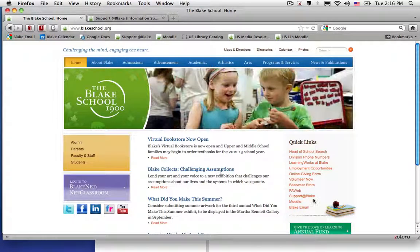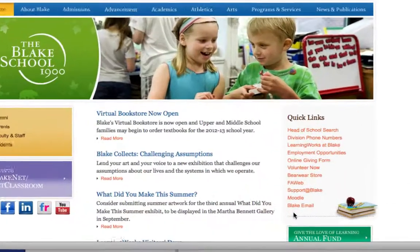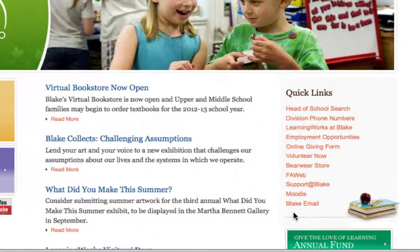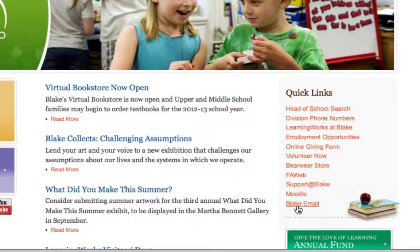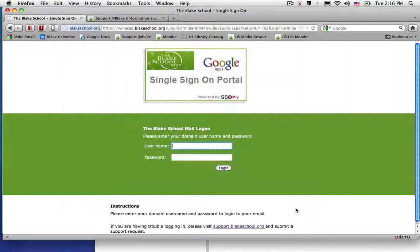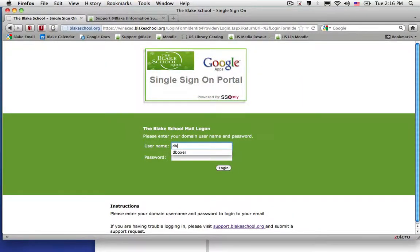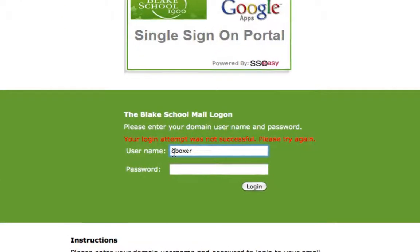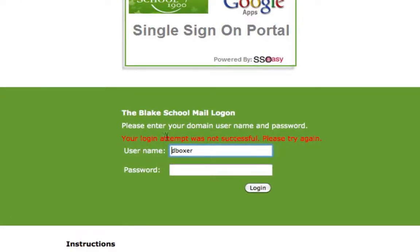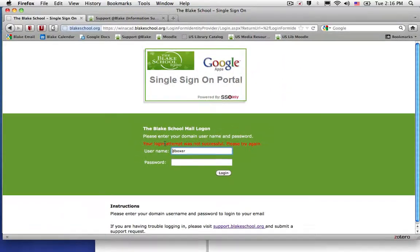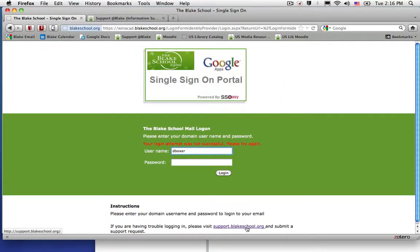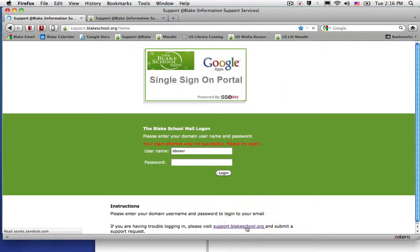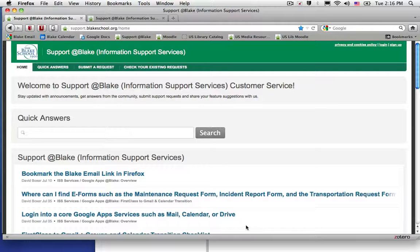It's always best to log into your Blake email account from the home page of Blake School by selecting the Blake email link on the right-hand side of Quick Links. If you have trouble remembering your password or have forgotten your academic network password, you can scroll down and click the support.blakeschool.org link to take you to Support at Blake.